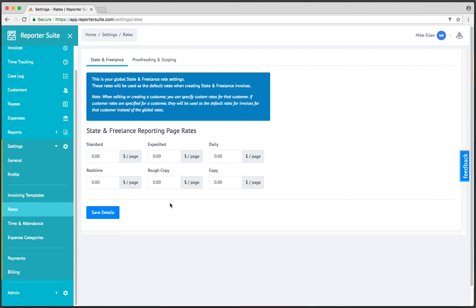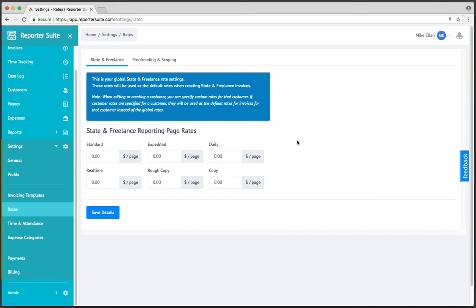Over in the rates section, these are your global rates. There's a little bit of a description here, but essentially this means that if you enter the rates here, you'll always have kind of a fallback when you create an invoice. At any time, you can specify custom rates by page, custom rates as a flat fixed itemized fee, or even hourly. So there's an immense amount of flexibility in what you're actually billing for within Reporter Suite.